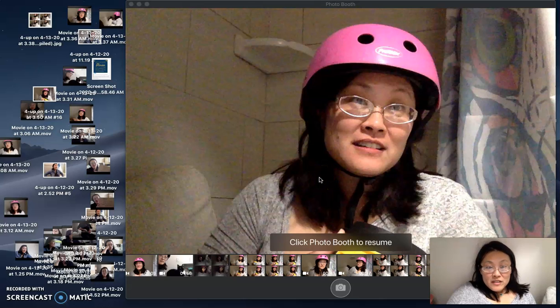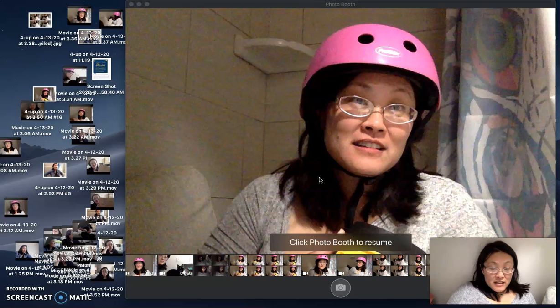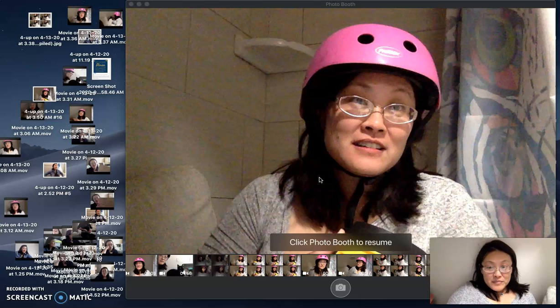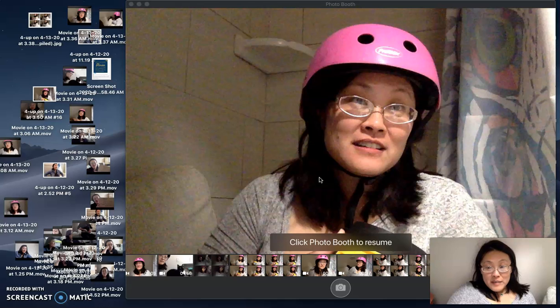So during the course of the tornado and also the COVID-19 pandemic, I've been using Photobooth on my laptop computer. And why?